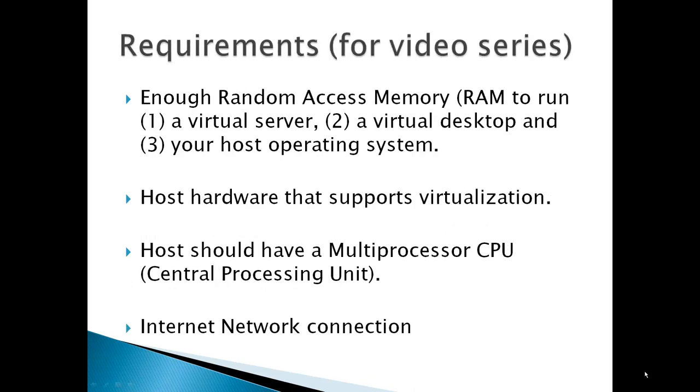Requirements for this video series would be enough random access memory to run the virtual server, another virtual desktop, and your host operating system. It all depends how much memory each one takes. You're looking at least about 4GB of memory as a minimum.